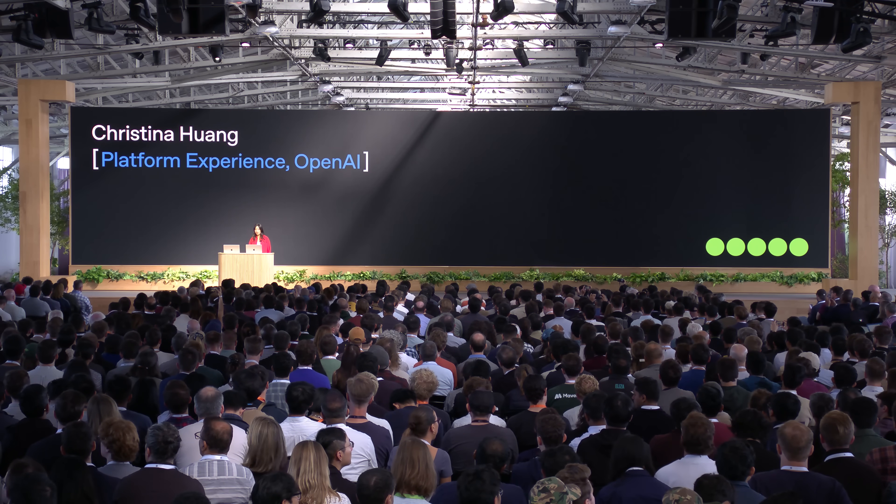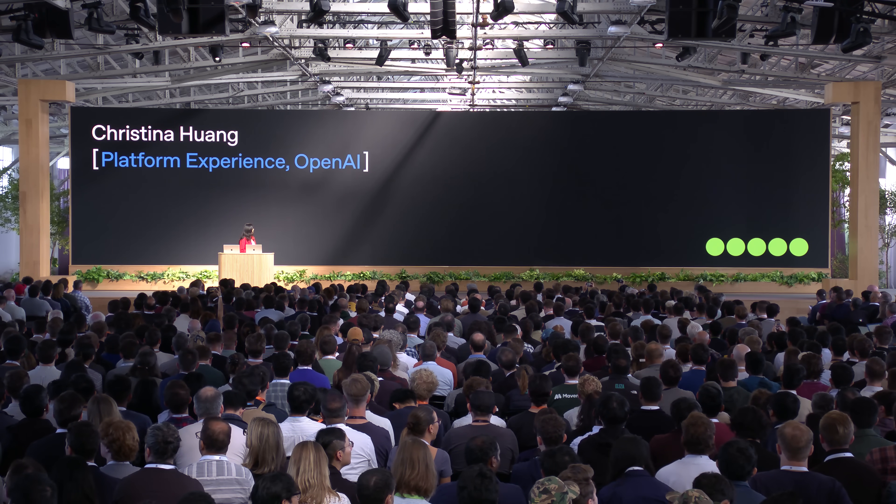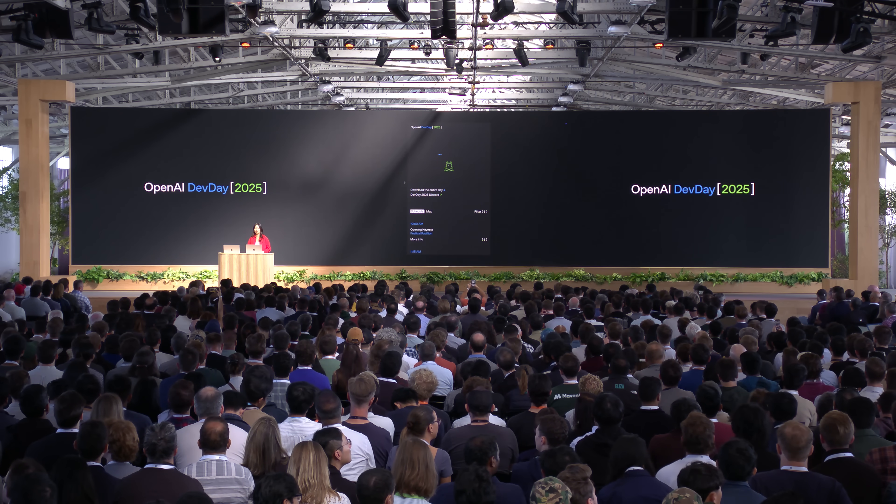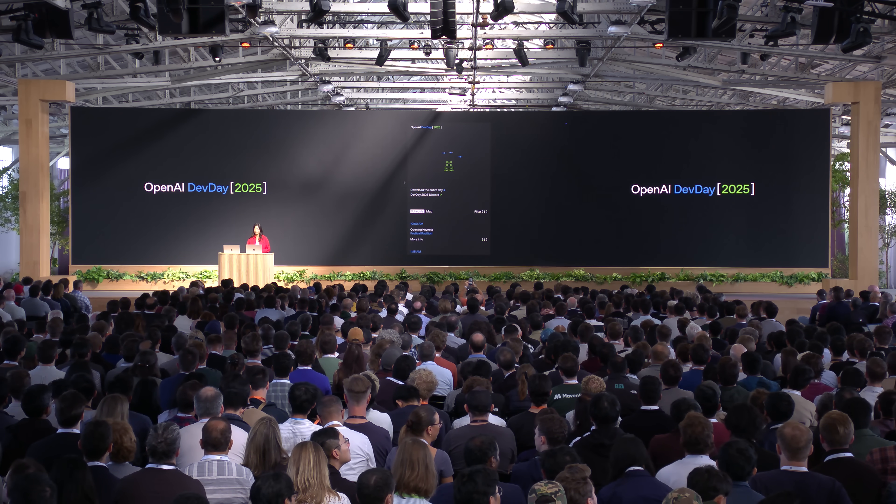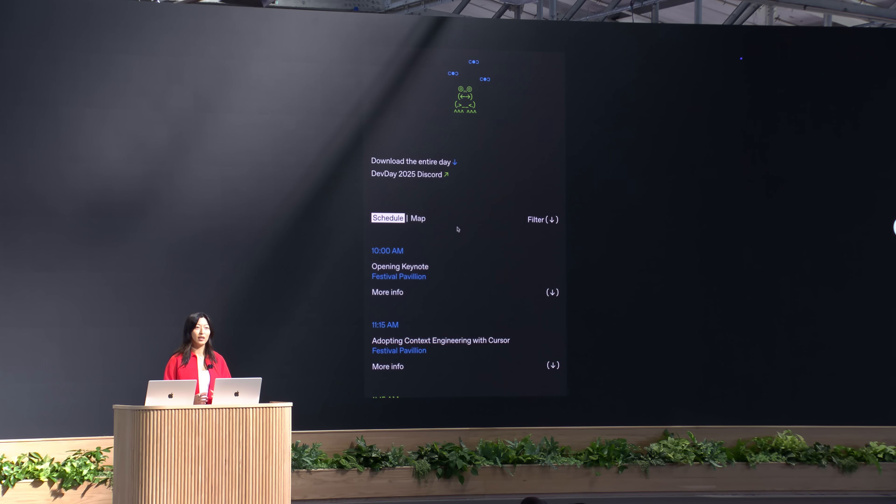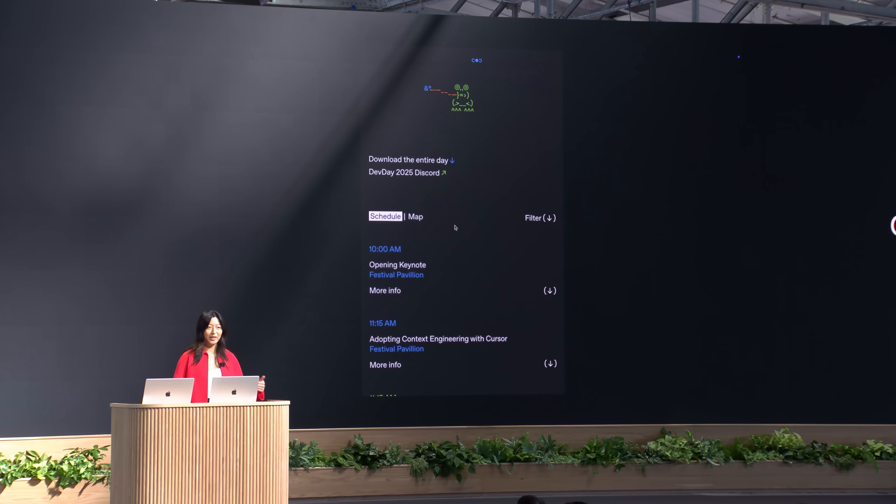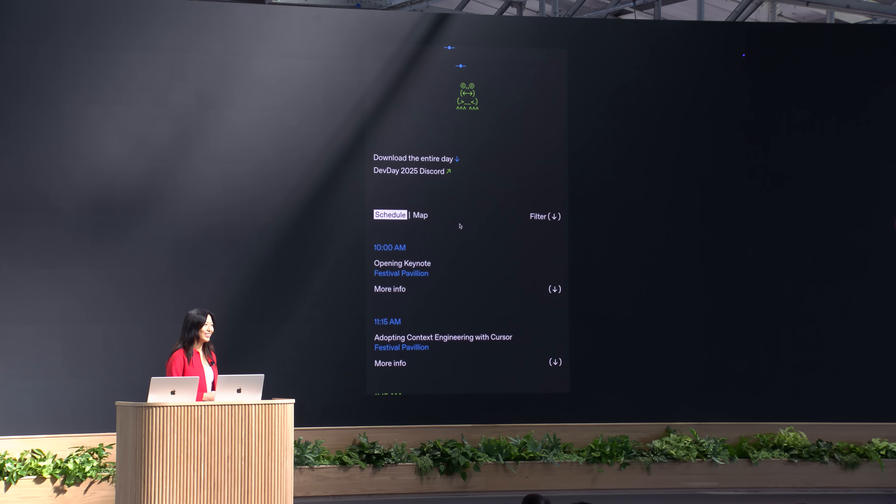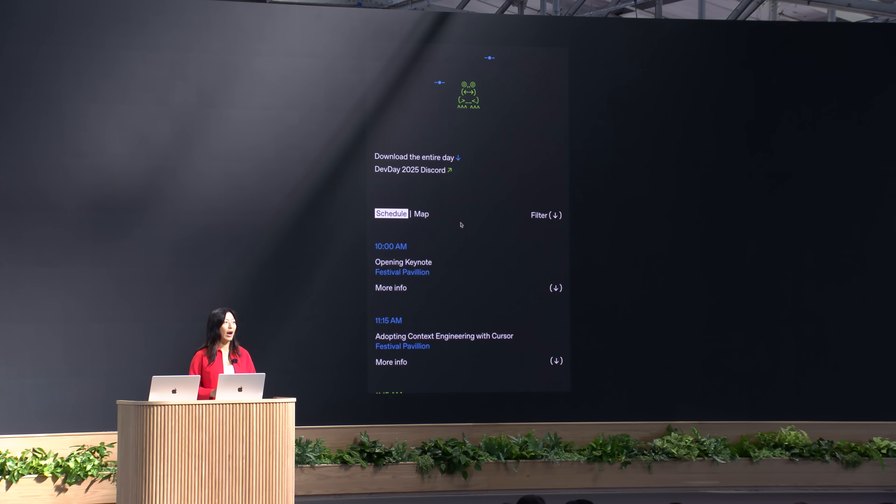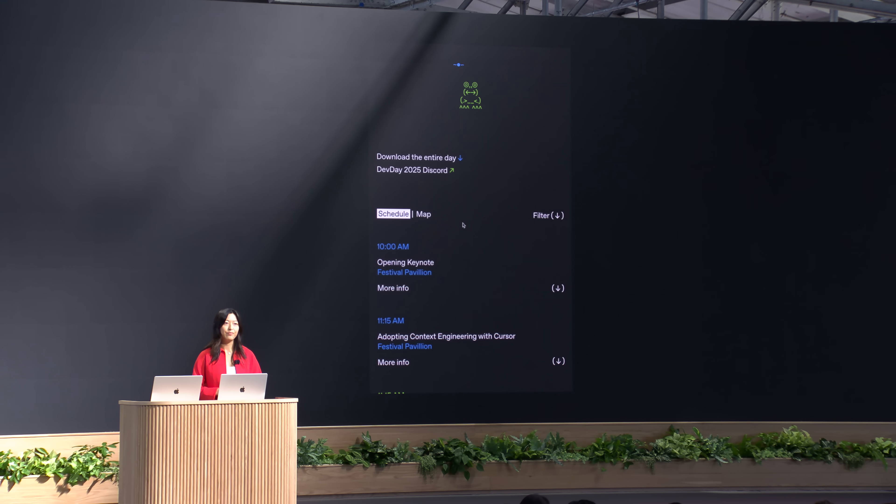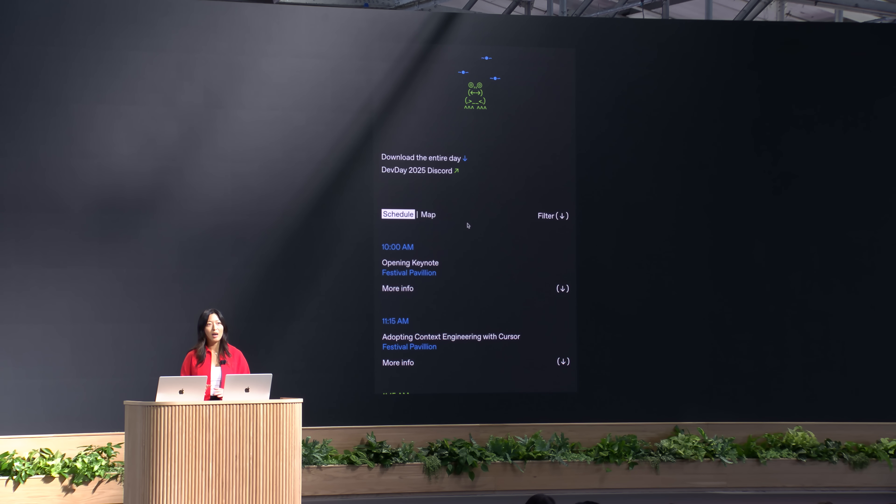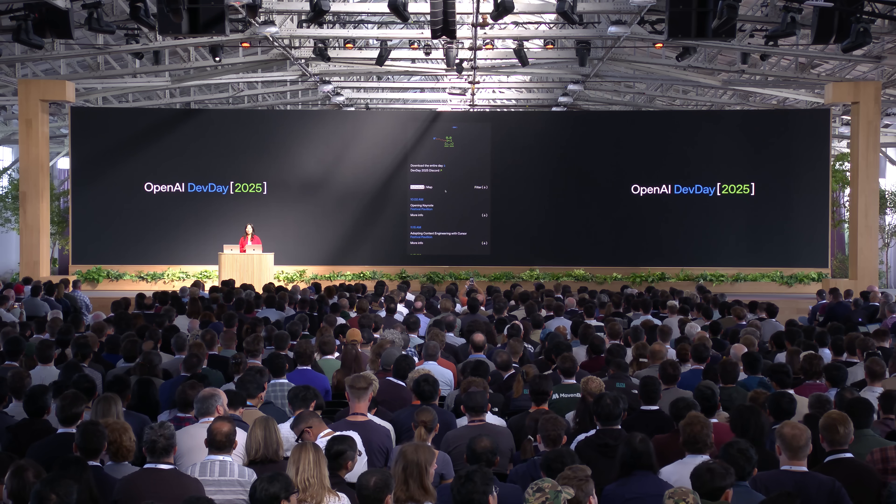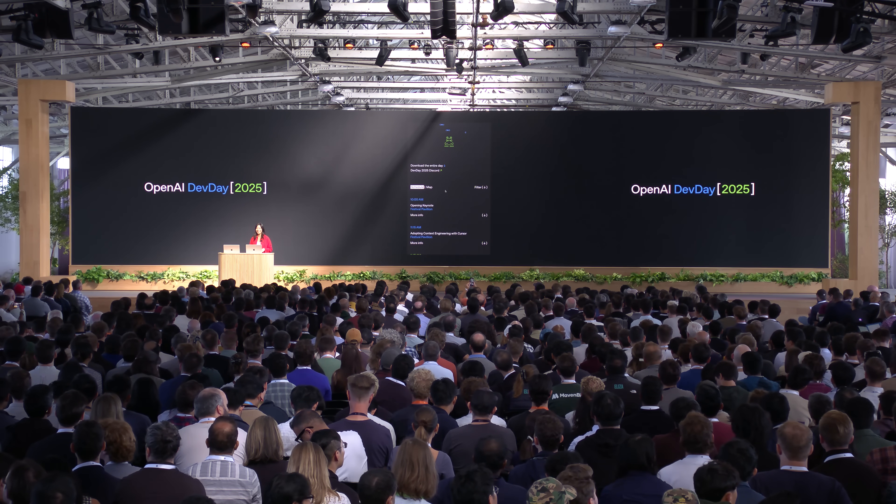You may have already seen our Dev Day website. It's the site here that all of you have access to and has everything about today's schedule. But right now, it's just a static page. What if it could actually help you navigate the day and point you to the sessions that are most relevant to you? We're OpenAI. We need to have AI in our Dev Day website. So that's what we're going to build together, an agent powered by Agent Kit deployed right here inside this site. And to make this interesting, I'm going to give myself eight minutes to build and ship an agent right here in front of you.